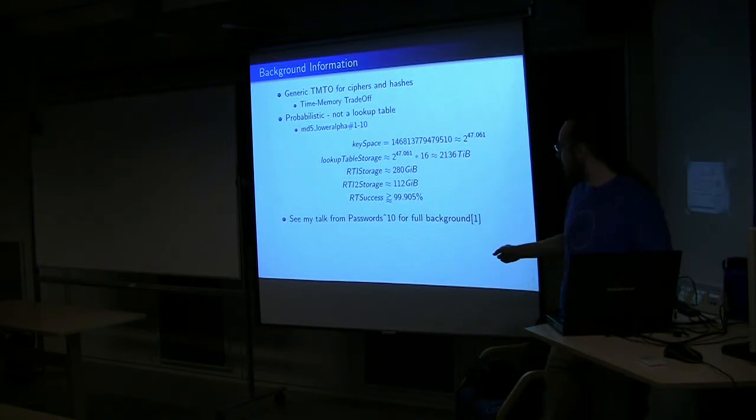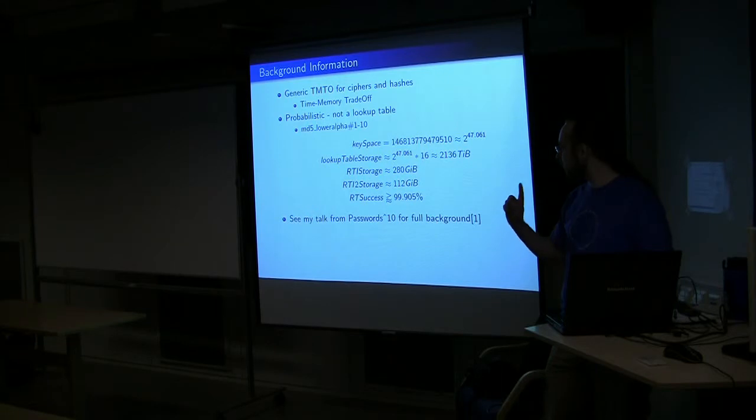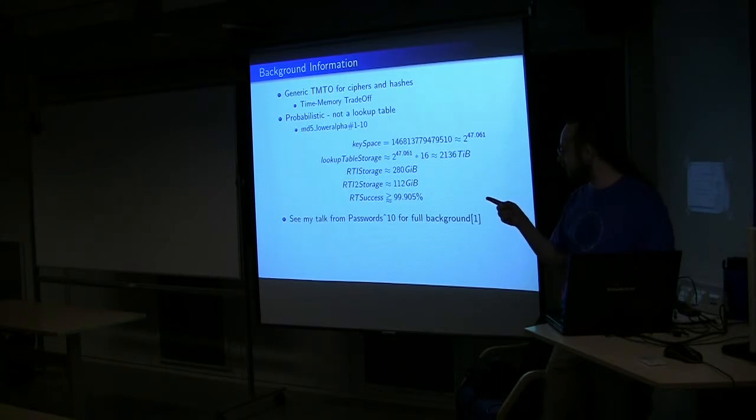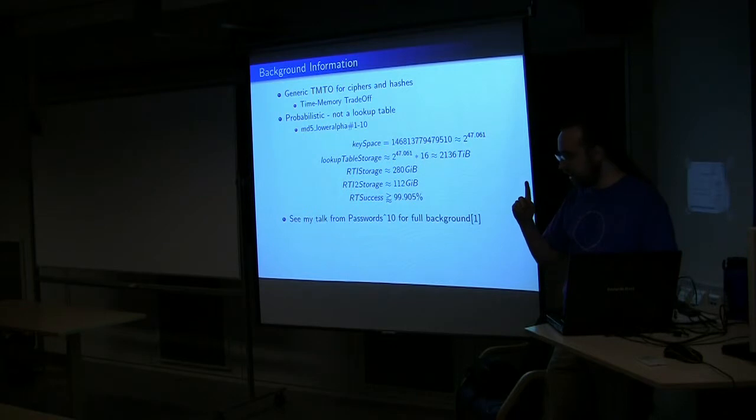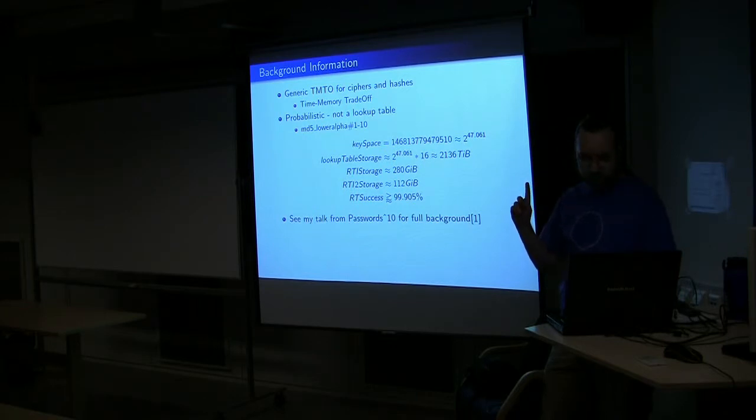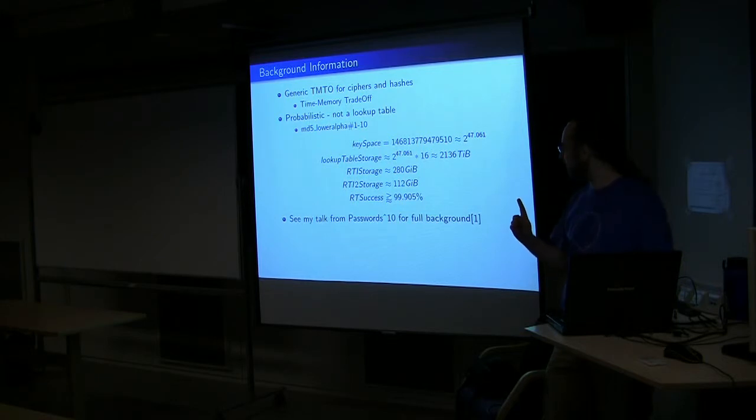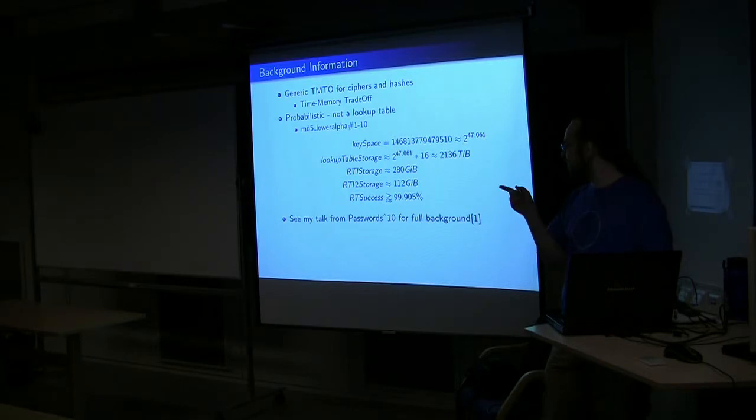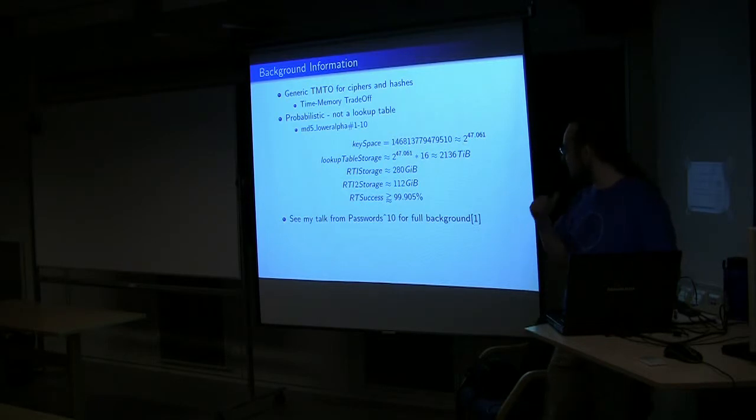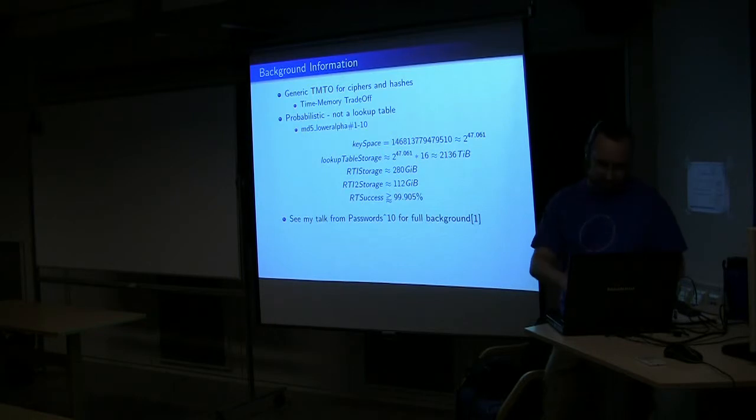In addition, I did bring some DVDs that have all of the Passwords 10 talks that are sitting on the desk. For those that either haven't downloaded them or are going back to places like where I live, where download speed is slow.